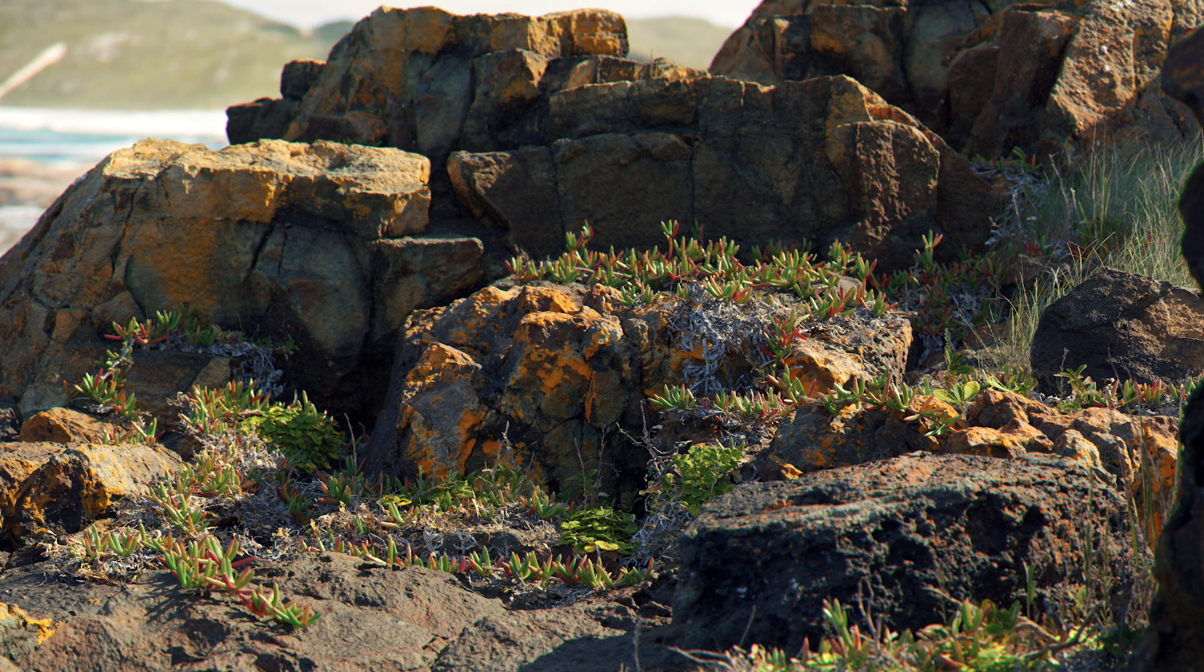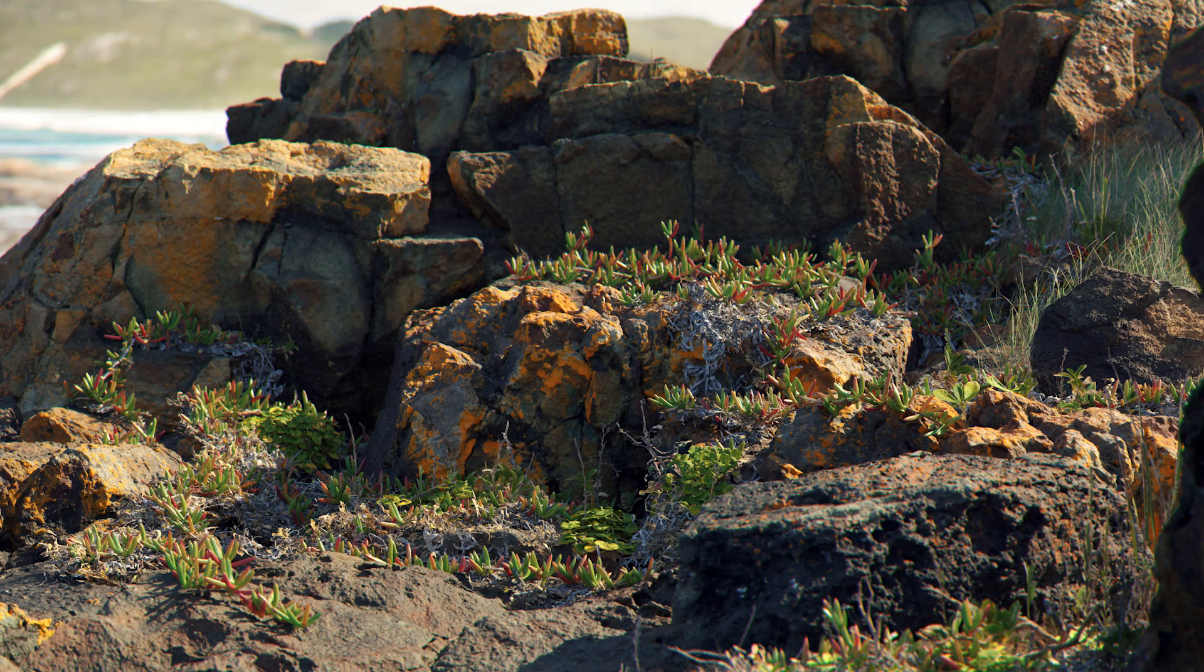Hi. In this breakdown I'm going to show some of the methods I use in creating one of our lava rock pack scenes for Megascans.